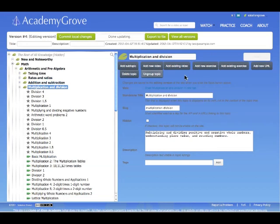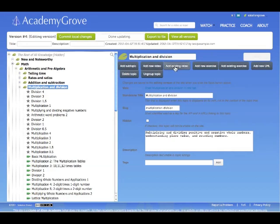So right now, on the right here, we're seeing the category information for multiplication and division. And you can see we can add a, this is the topic, we can add a subtopic, add a new video, add an existing video, new exercise, existing exercise URL, delete topic and ungroup the topic.